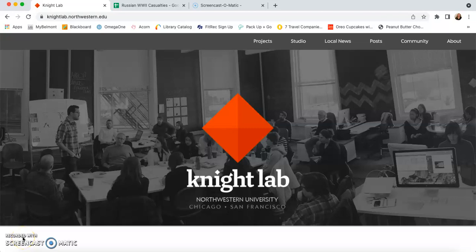Hello and welcome back to Ms. Chappas' classroom. Today we are looking at the Night Lab Tools Storyline. So we're going to jump right in and start at the Night Lab homepage, nightlab.northwestern.edu.